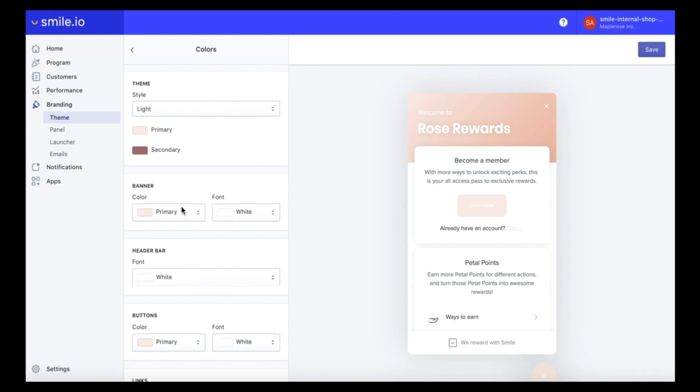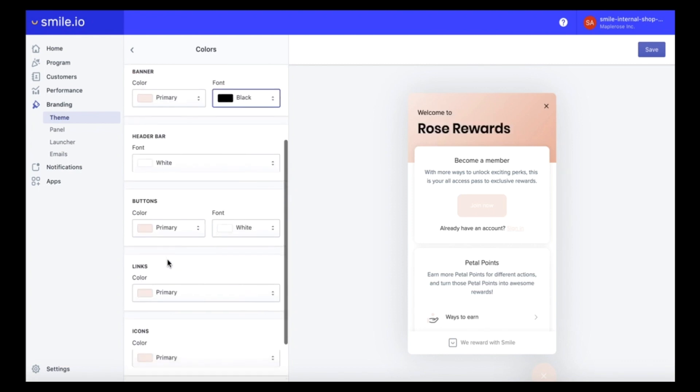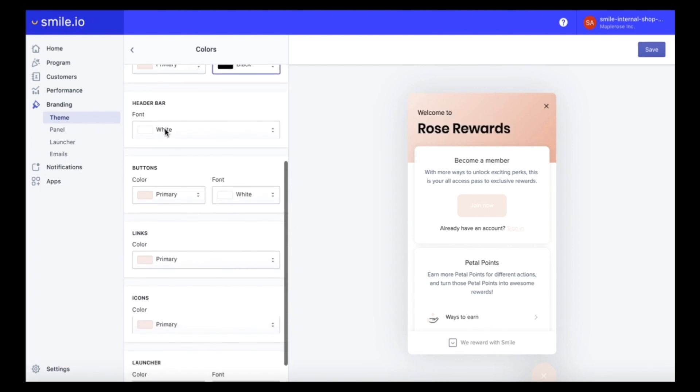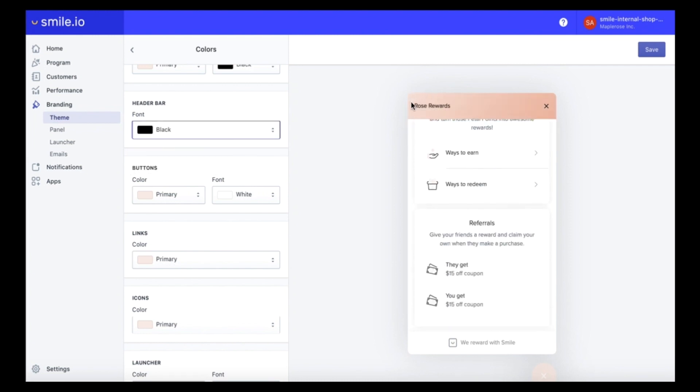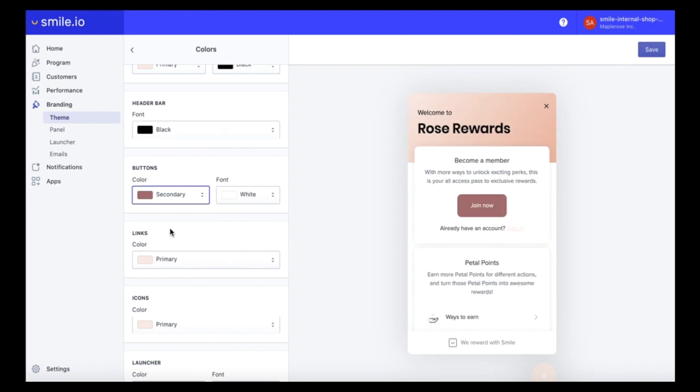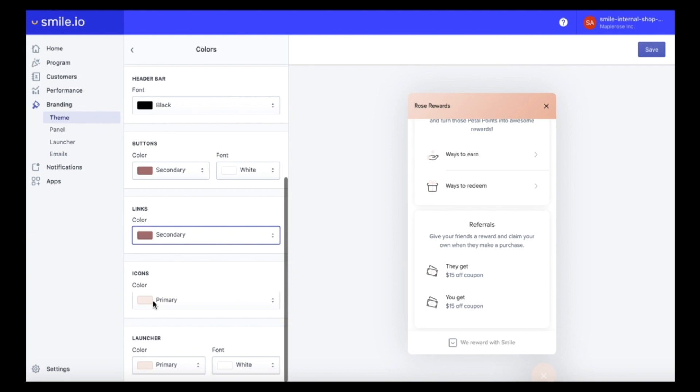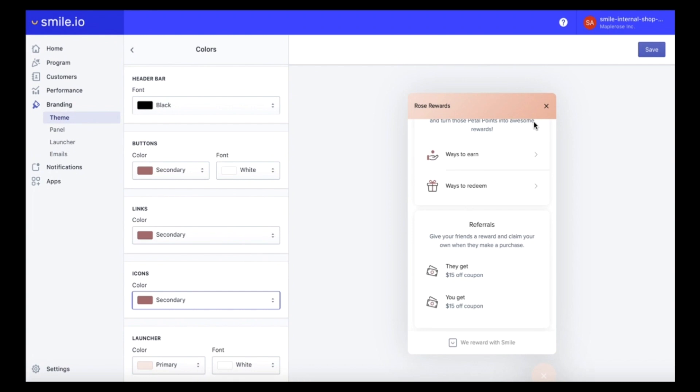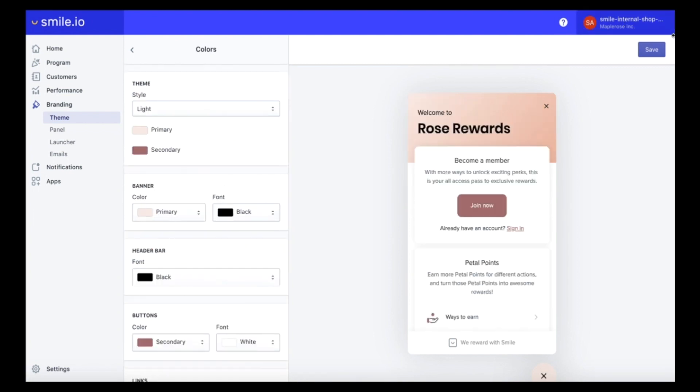We're going to keep our banner as the light pink but we're actually going to upload an image so we don't have to focus too much here, and we're going to change the text to black so it stands out. We also want to change the header bar font to black so that would be this part here. Our buttons will change to the secondary color as well as our links so they contrast against the white background and our icons. We also want those to stand out so we will change that to our secondary color, and the launcher will keep this beautiful light pink and change the text to black. Make sure you save all your changes.